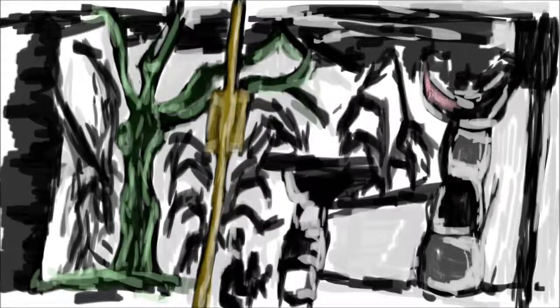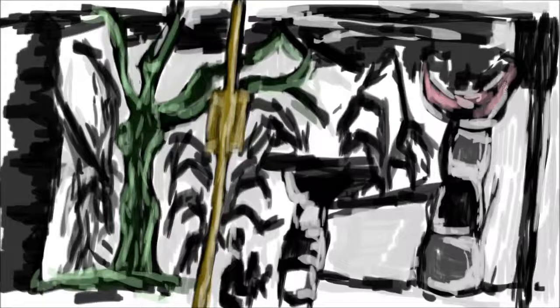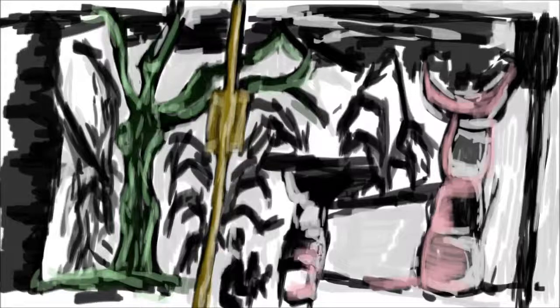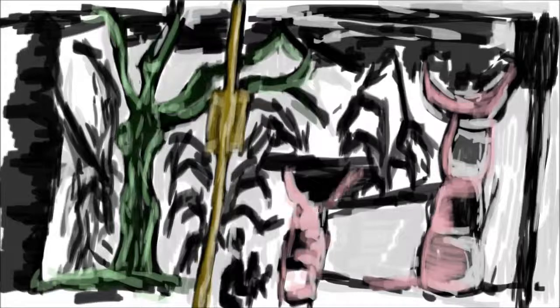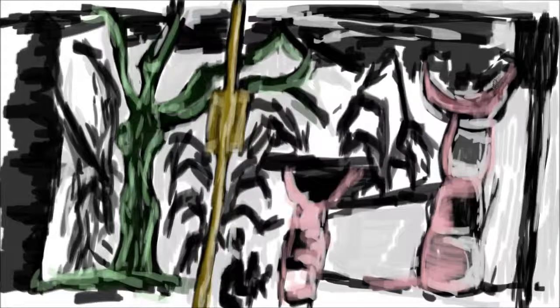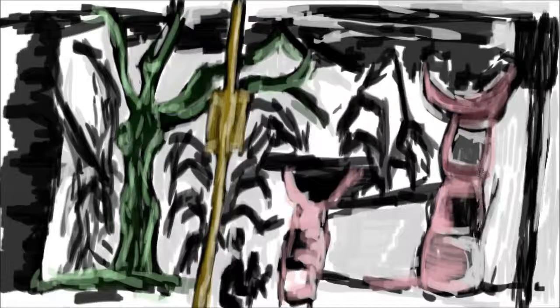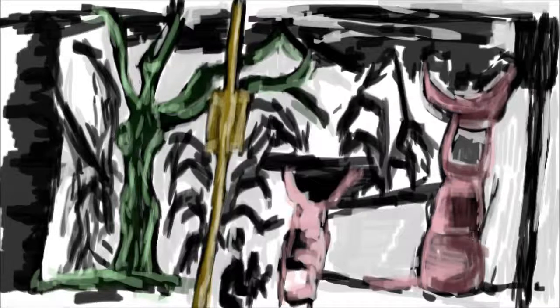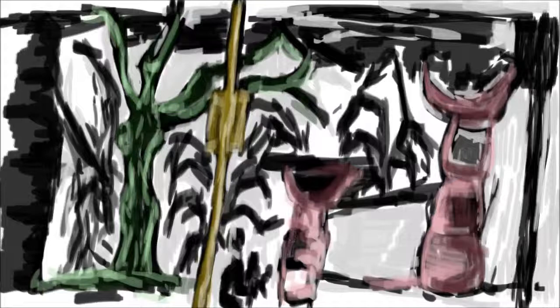Here I've gone in with a lighter green onto the trees. I wasn't particularly a big fan of that dark green. So the lighter one actually looks better. And gone in with light yellow into the pole. And pink into the pillars.